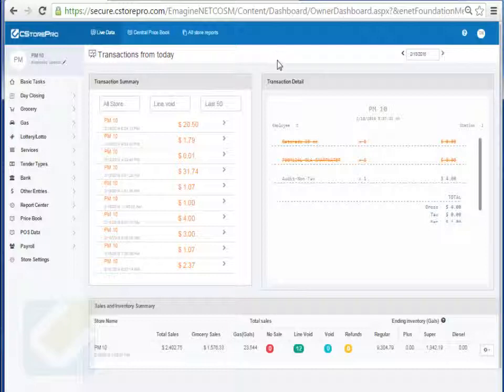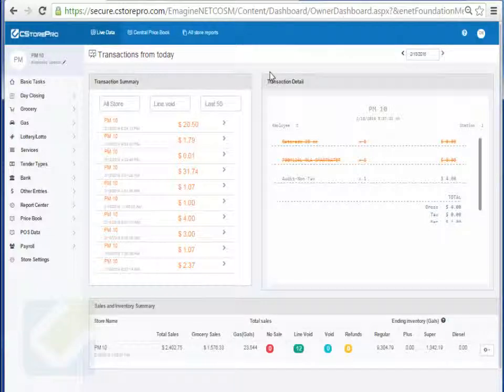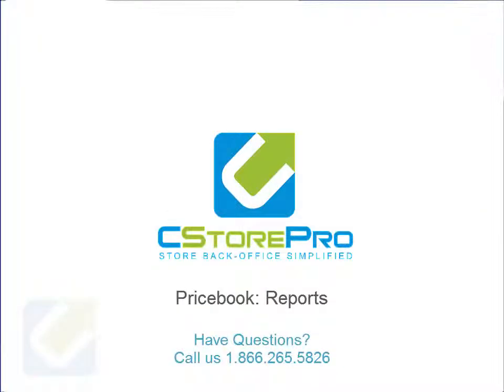So that's it for the price book and inventory management. If you have any questions, please feel free to call us at 281-265-2245 and we'll be more than happy to answer any questions you may have. Thanks guys.